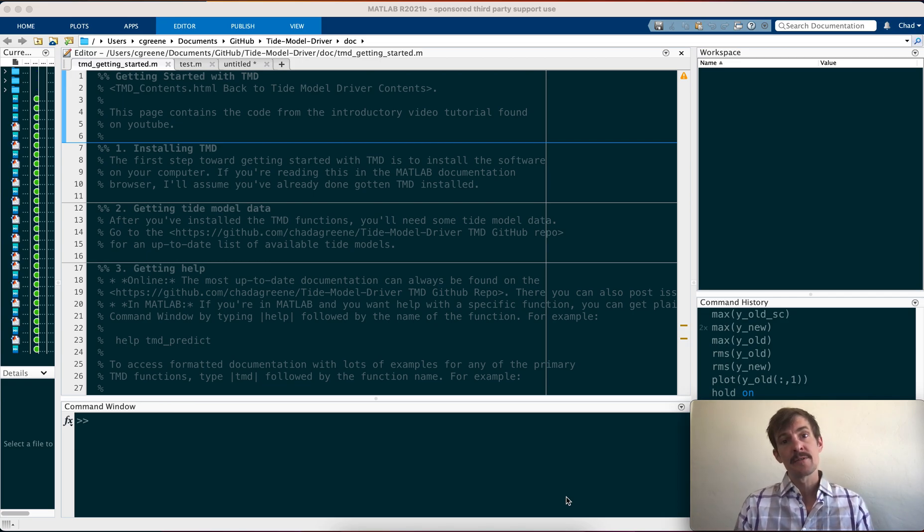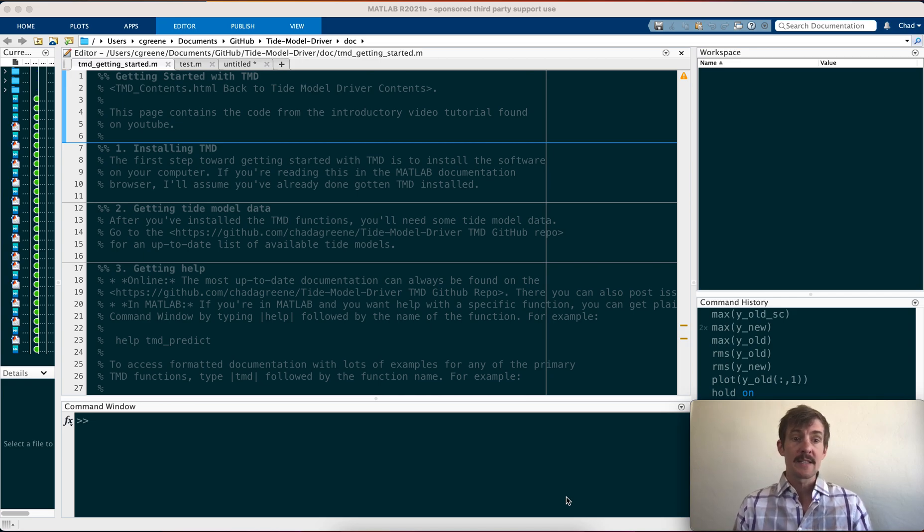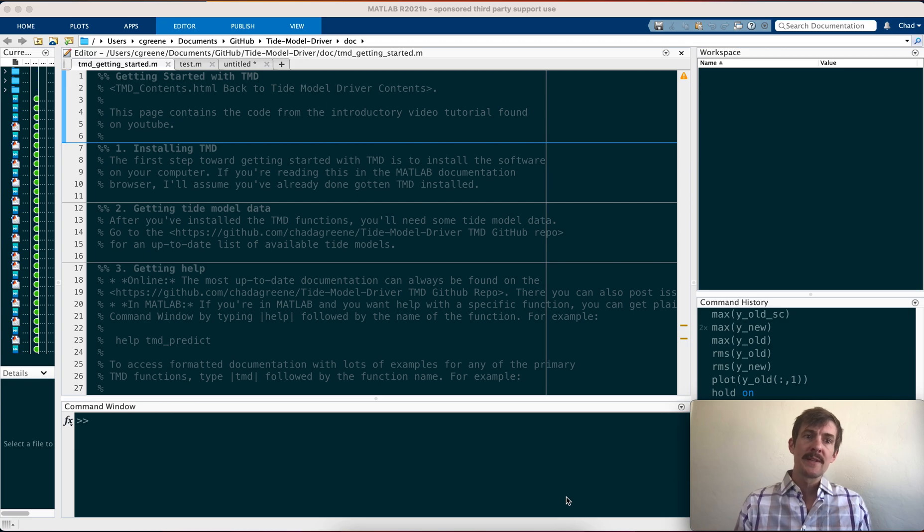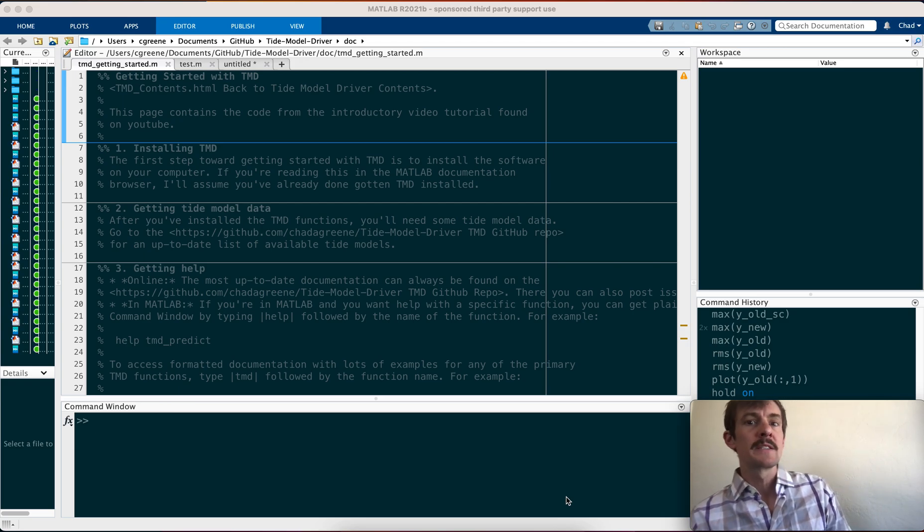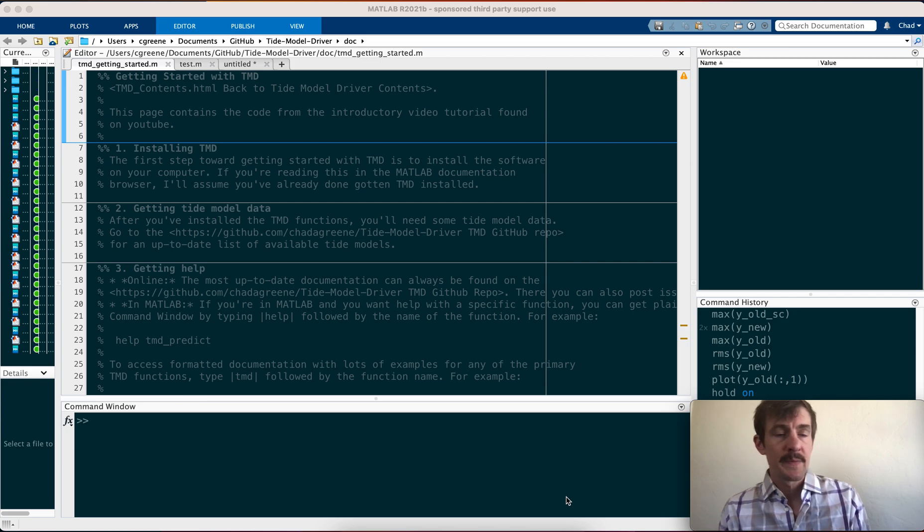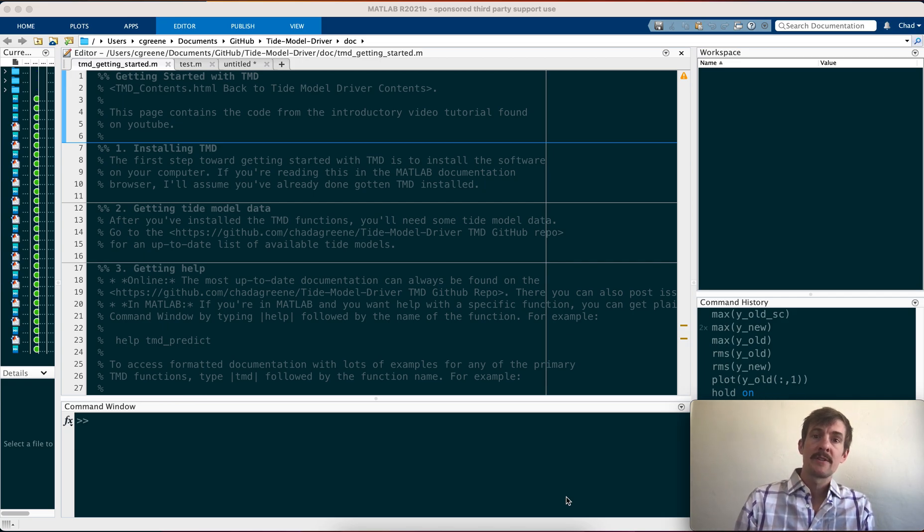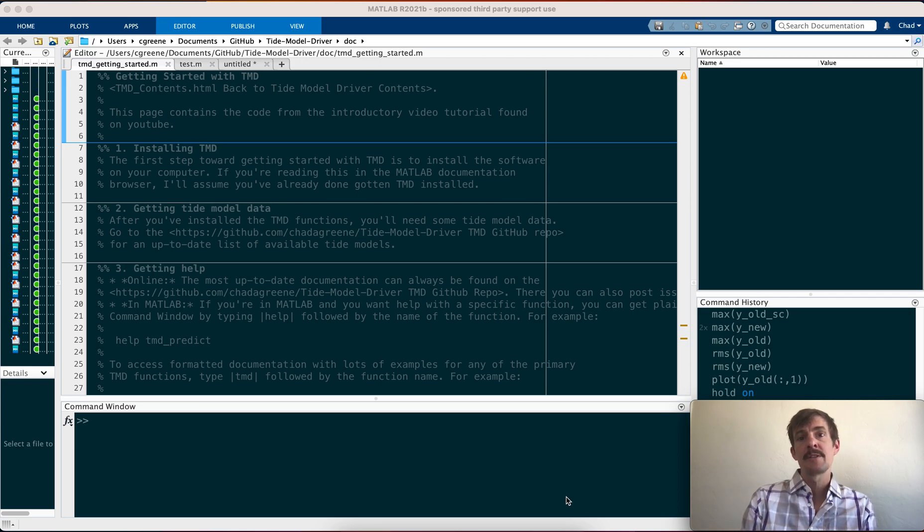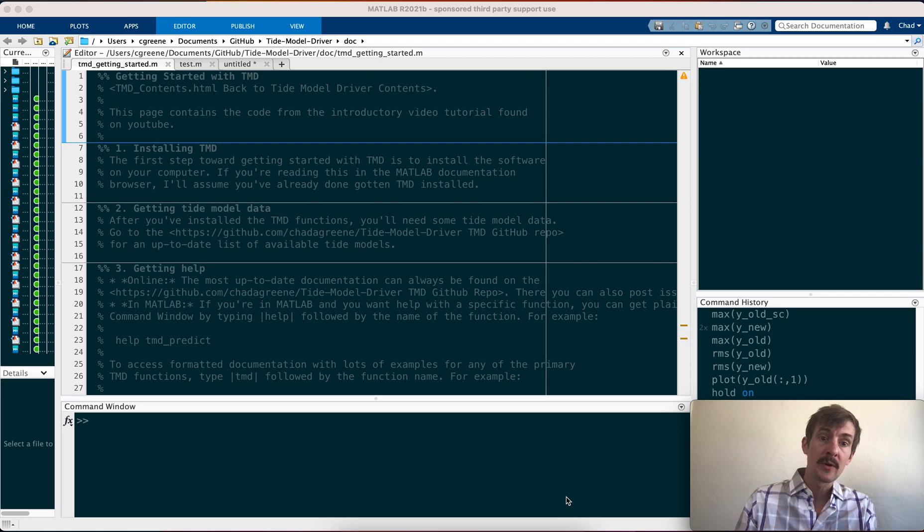TMD has been around for quite some time. It started as a FORTRAN program written by Richard Ray several decades ago, then about 20 years ago it was rewritten into MATLAB, and since then it's remained relatively unchanged. But right now we're introducing version 3.0, which is a rewrite of the MATLAB version intended to be more user-friendly and hopefully more computationally efficient.